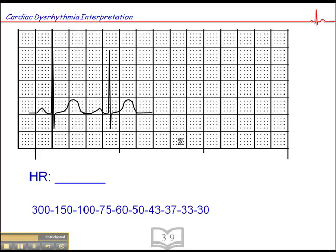Let's try this next one. We find a QRS that falls on a dark line. Counting: 300, 150, 100, 75. So this dark line is 100 and the next is 75. The difference between 100 and 75 is 25, divided by five small squares is 5 beats per small square. So the heart rate is 75, 80, 85, 90.